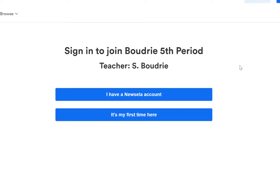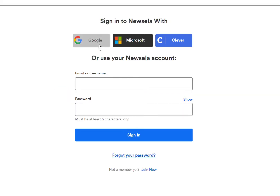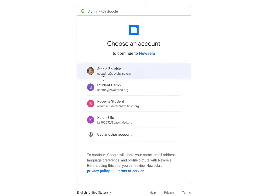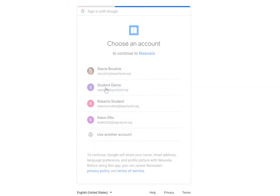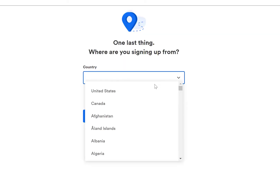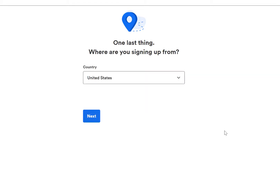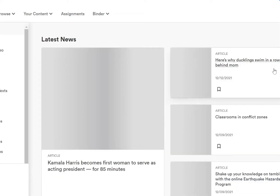It's going to ask whether they have an account already or if it's their first time — that will depend on the student, so let them make that choice. I'm going to choose that I have a Newzella account because I've logged in before with this particular account. I'll choose Google, select the account I'm logging in with, and answer the question for the country. And now I'm logged in.